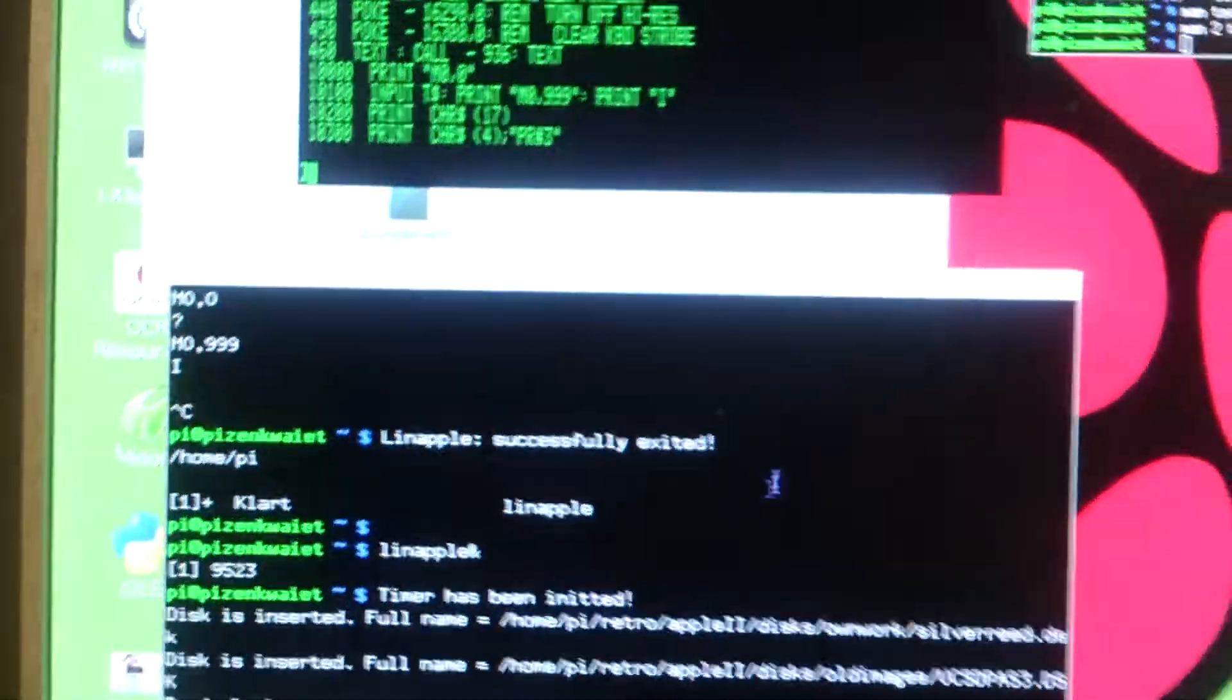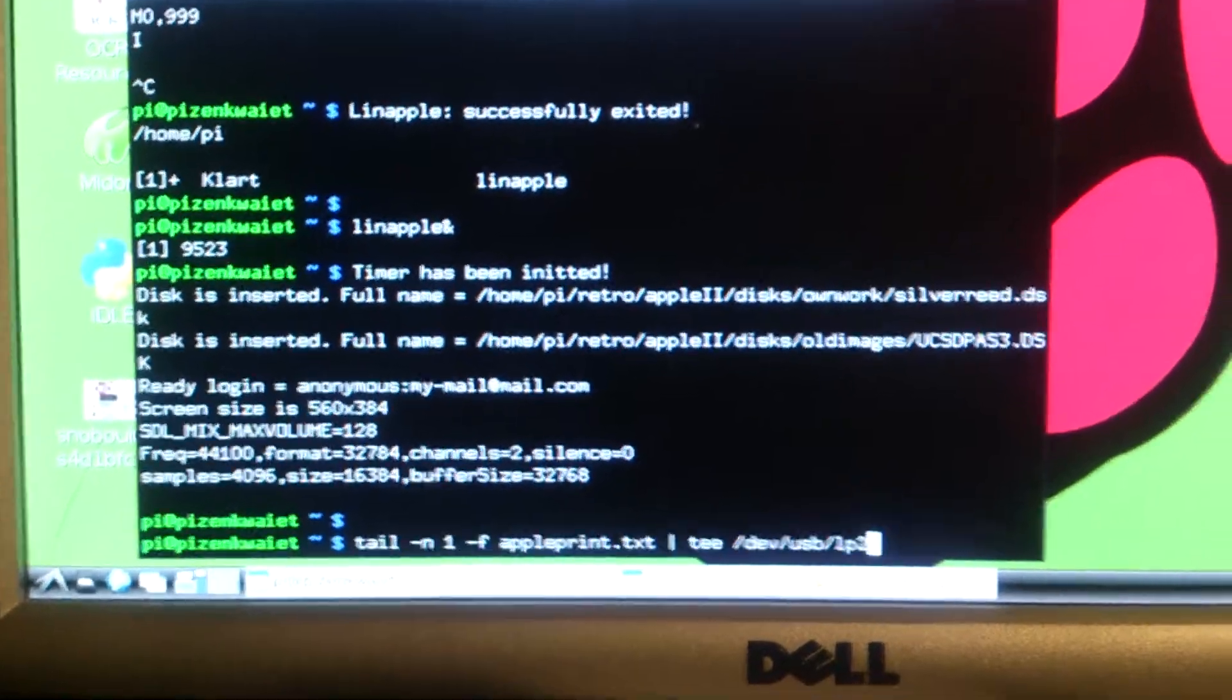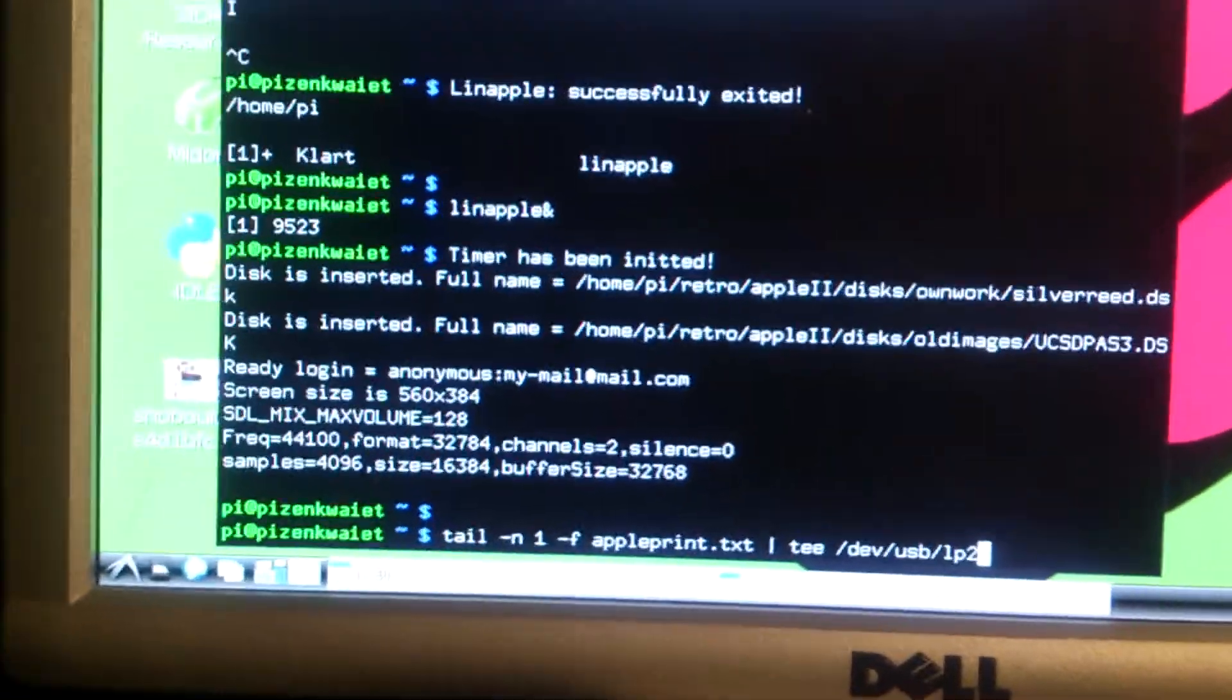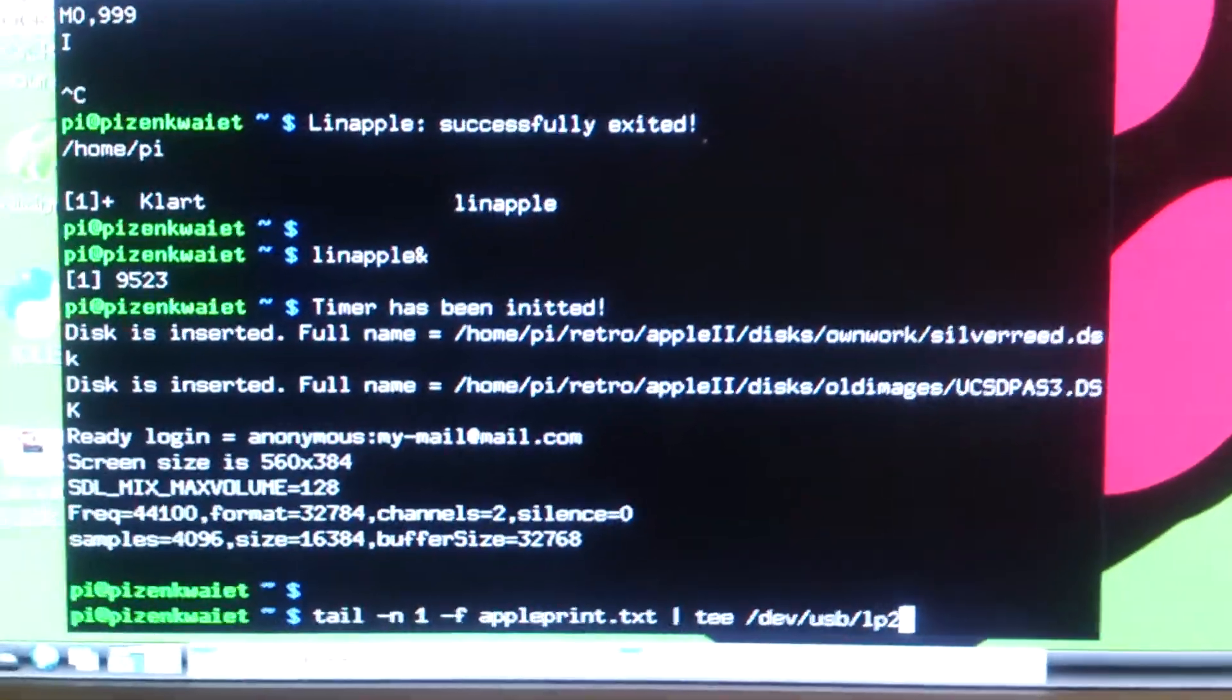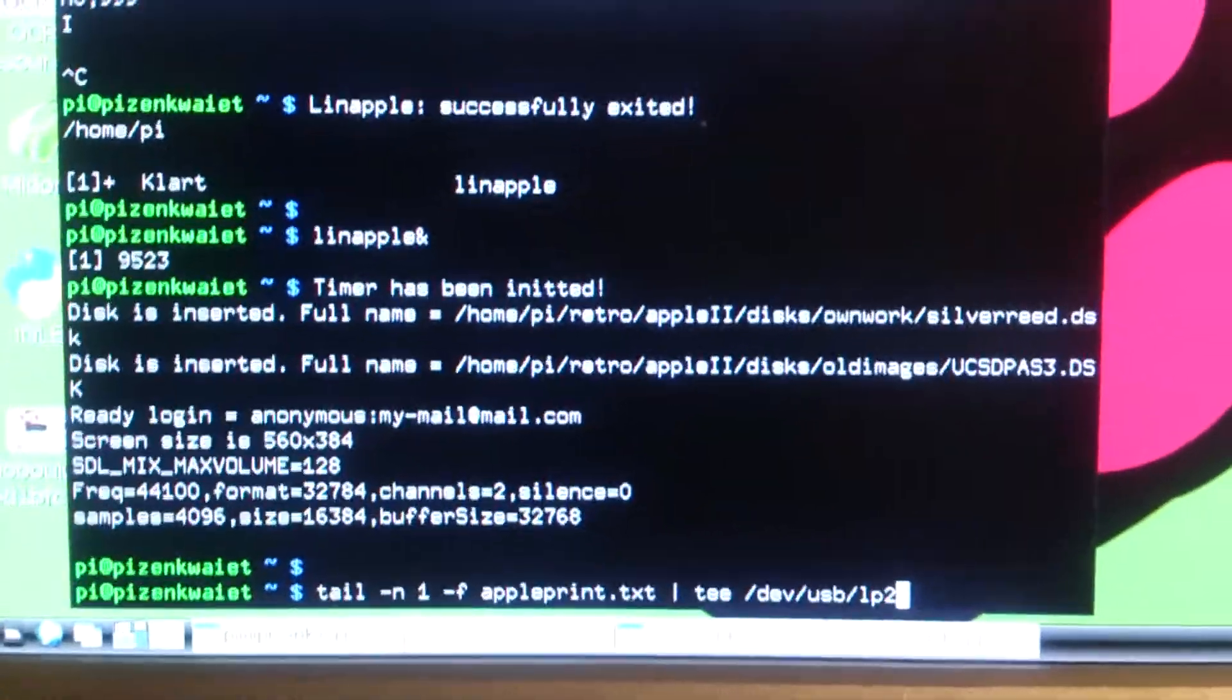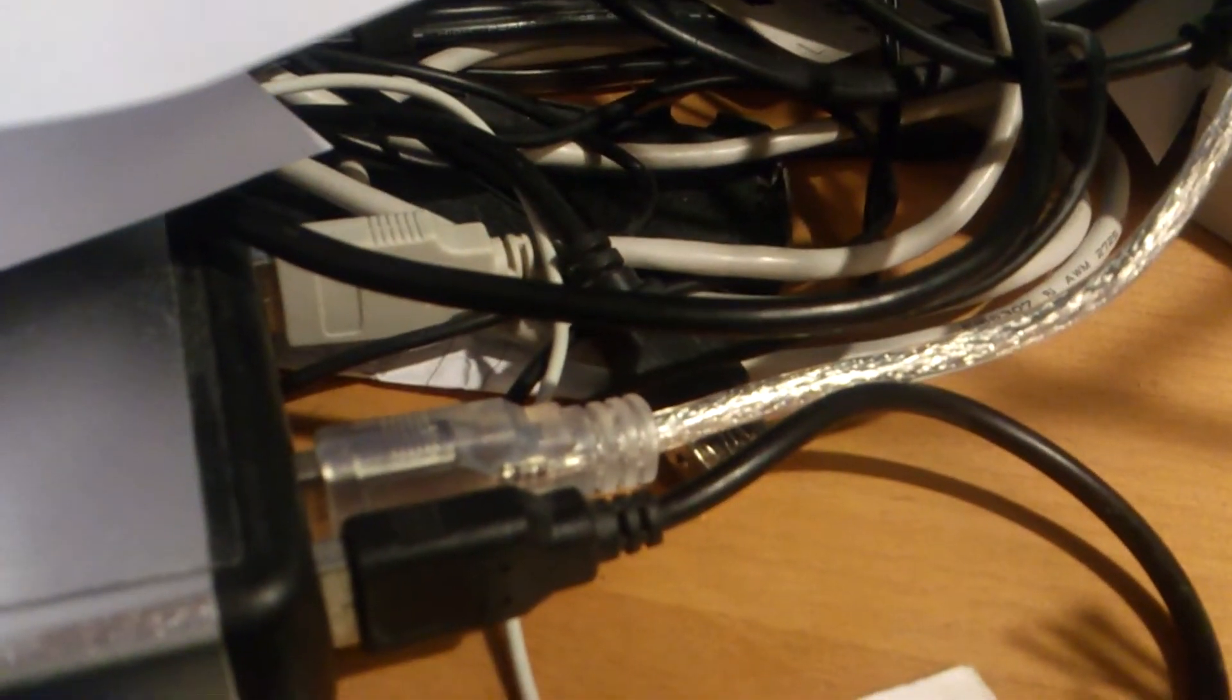And then in this window down here, we'll use this magic command. It's the tail of the printer output file for the emulator, piped into T so you can see what it's printing, and also then redirected to dev USB LP2 which is my USB parallel port interface with the Silvery cable here.